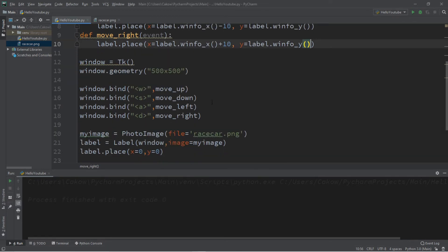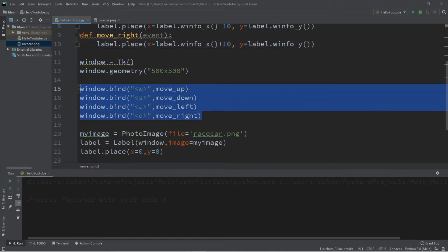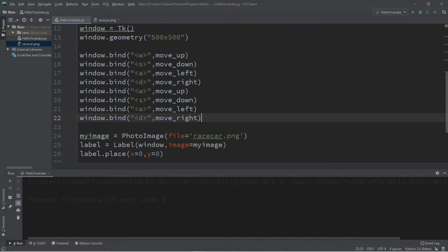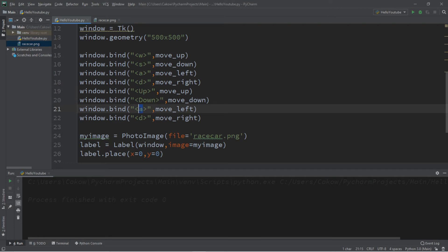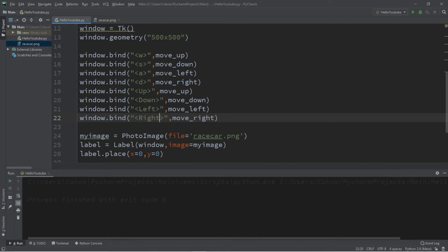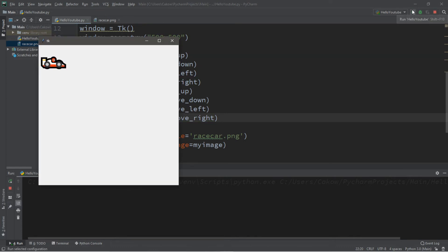We can also bind these to our arrow keys. Up is just `Up` with a capital U, down is `Down`, left is `Left`, and right is `Right` — all capitalized. Now I can use my arrow keys to move this image.